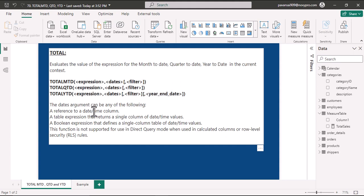The date argument can be a reference to a date time column, a table expression that returns a single column of date time values, or a boolean expression that defines a single column table of date time values. These functions are not supported for use in Direct Query mode when used in calculated columns or row level security rules.